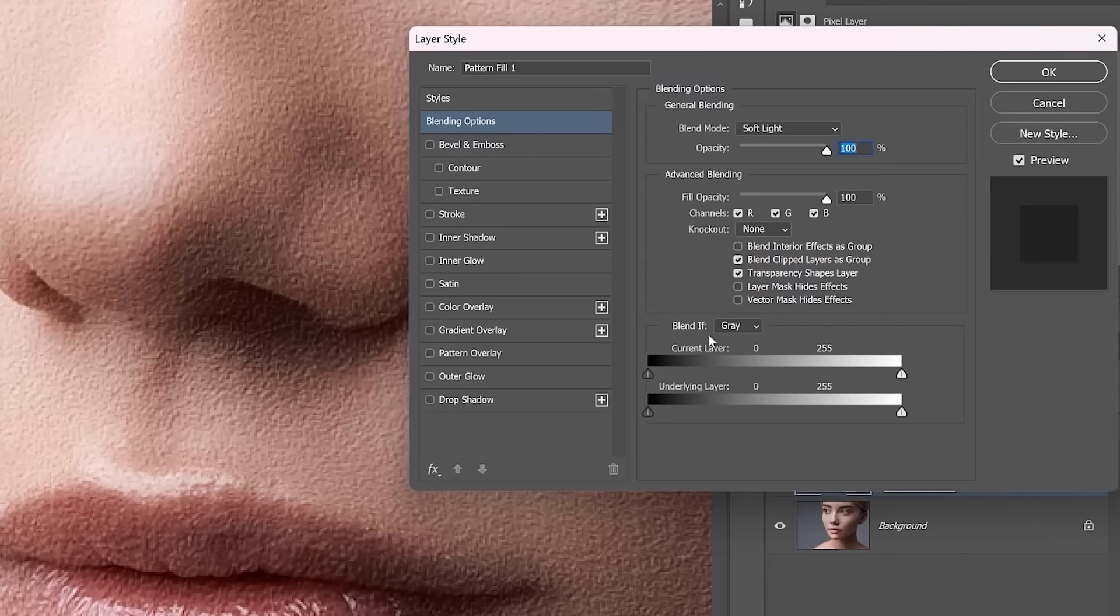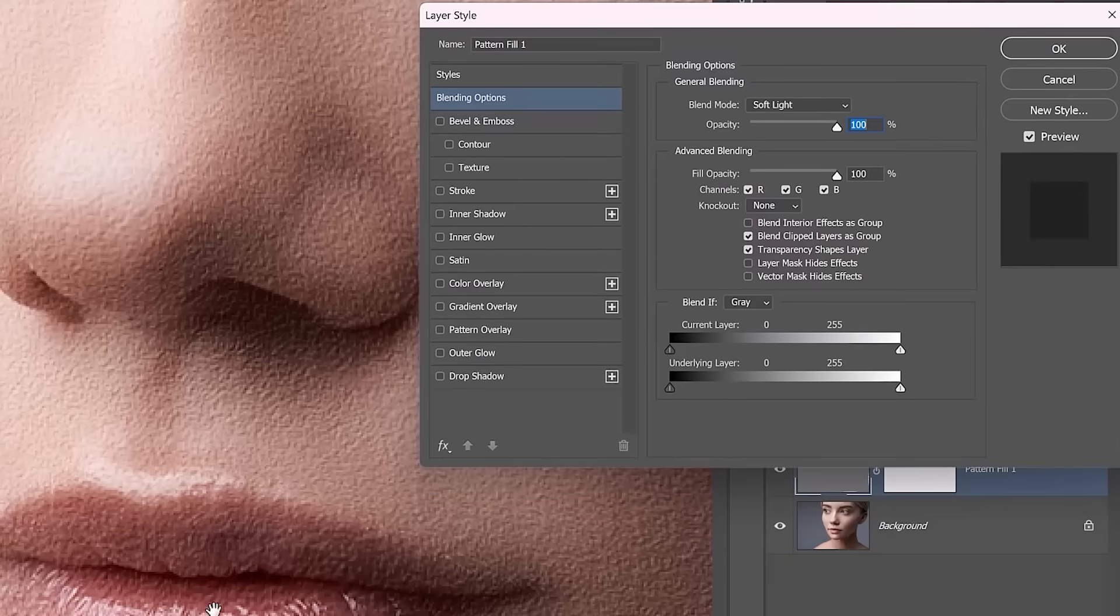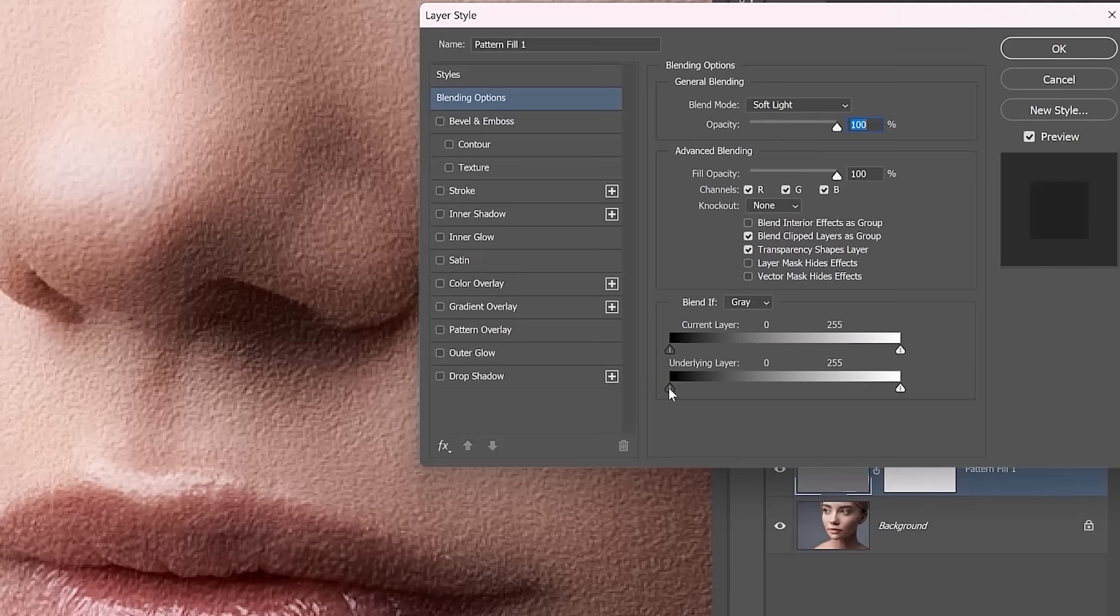These sliders allow you to show and hide pixels based on their brightness. We're going to work with the underlying layer sliders. This means that the brightness of the layers below will control the skin texture visibility. The black point slider will help us hide the effect in darker areas.